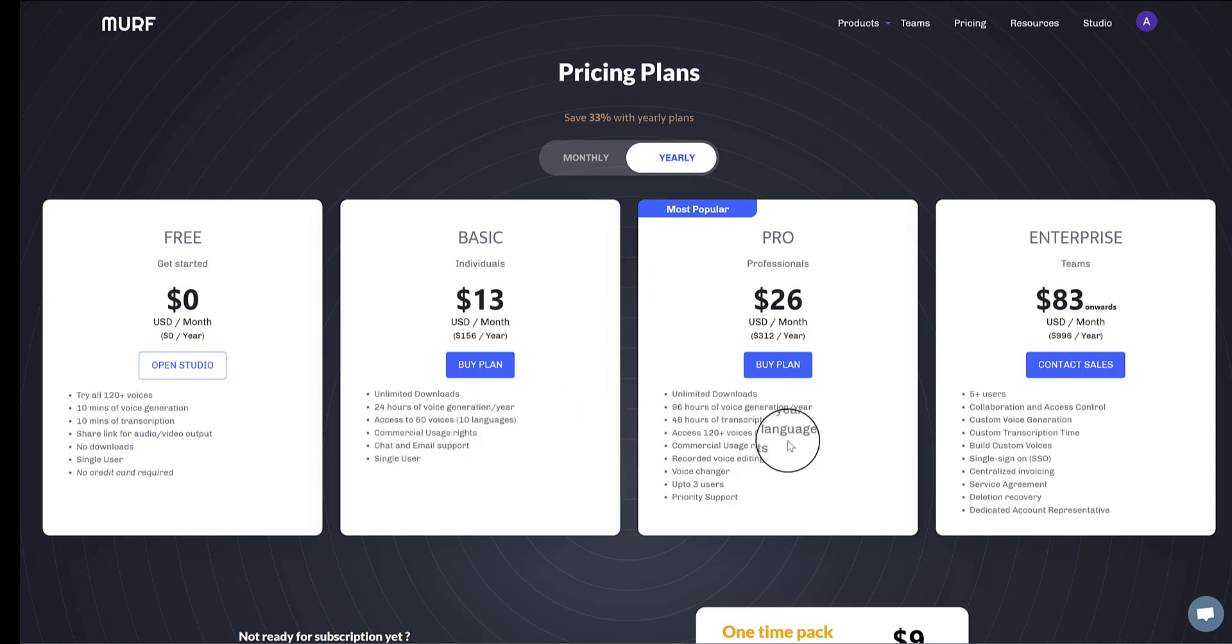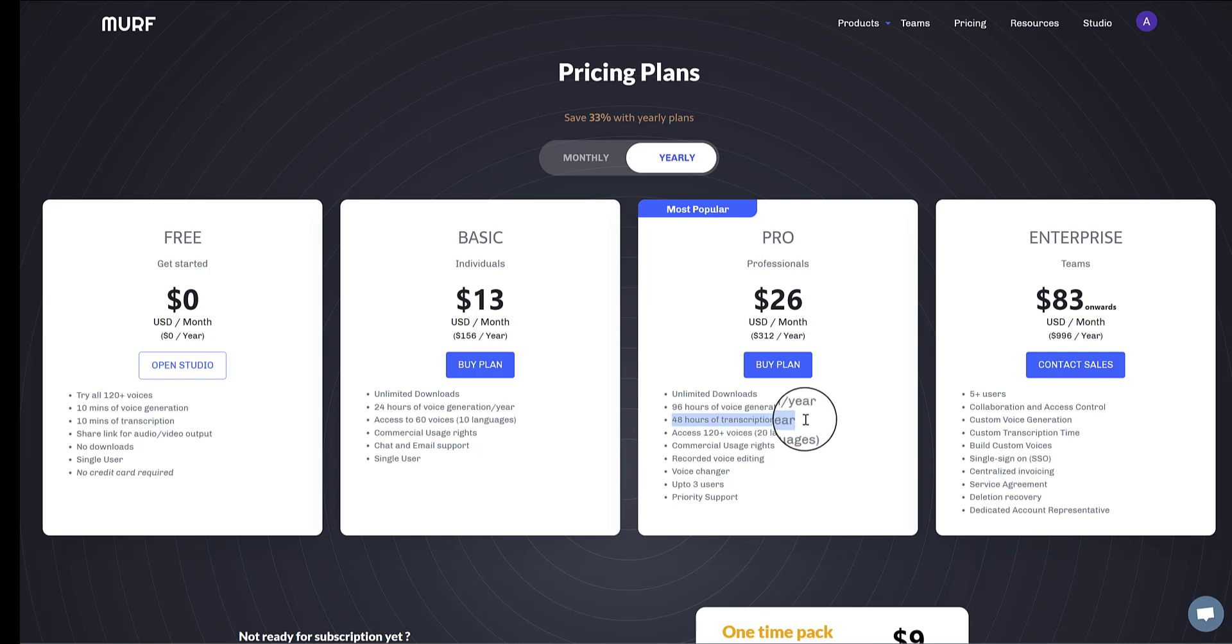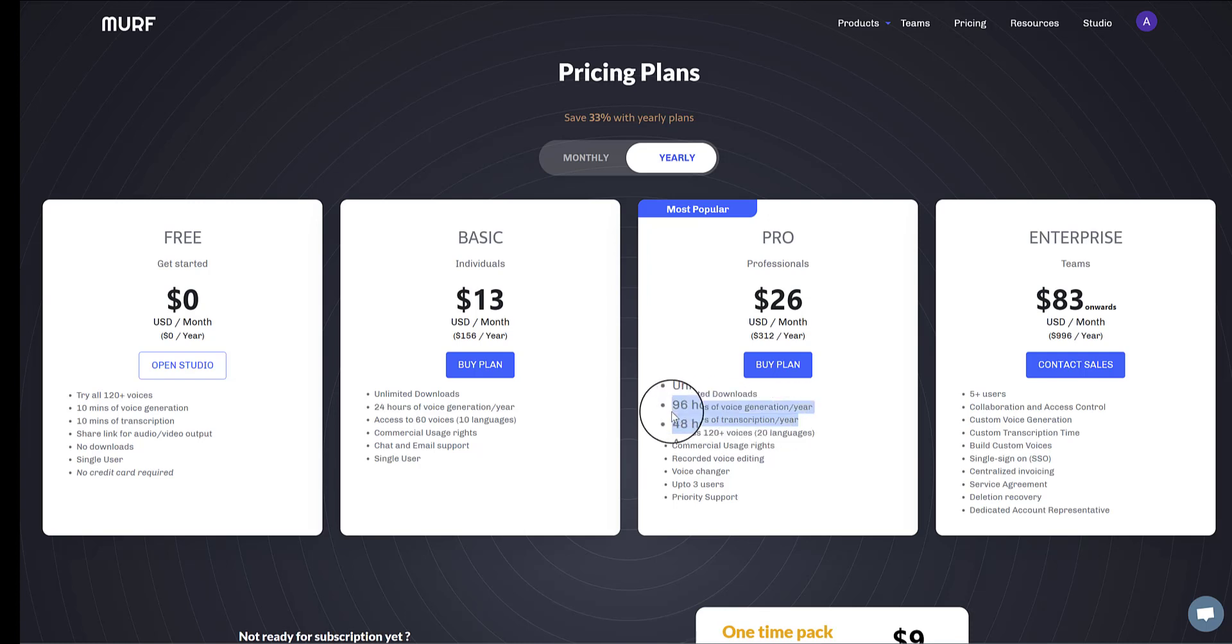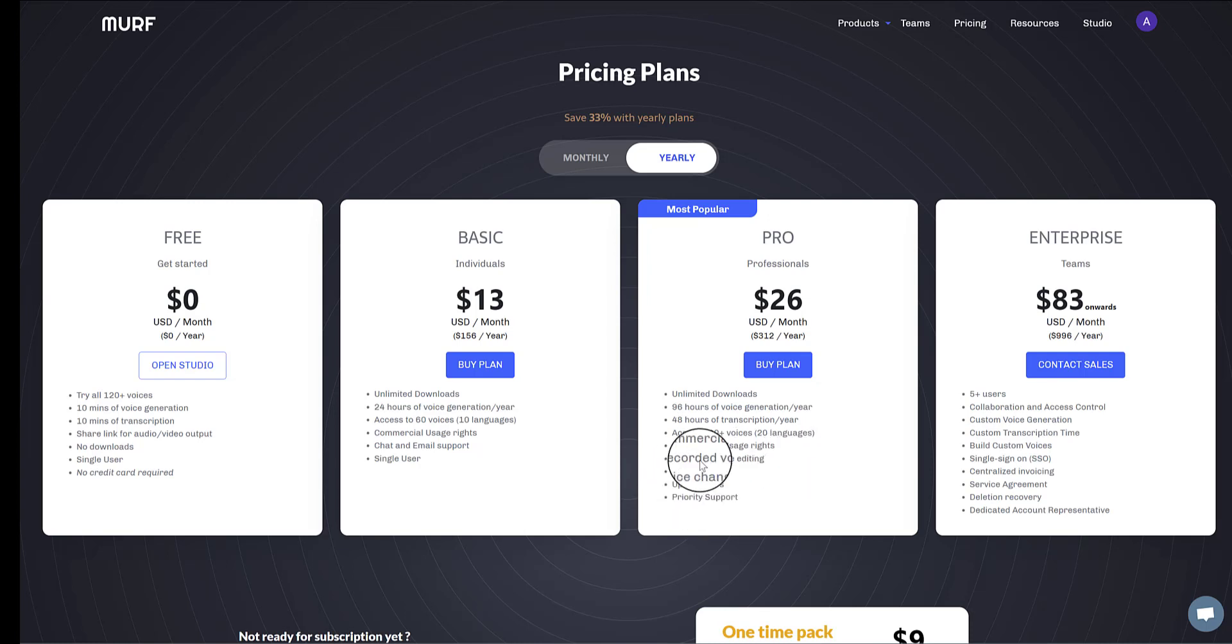And with the pro plan, you get 96 hours of voice generation, 48 hours of transcription. And by transcription, I should have mentioned earlier, transcription is when you upload your own voice, and then that is then converted into an AI voice. So however long your upload is, when you speak and it's converted, that's taken off your 48 hour total in this case. You get access to all the voices available, commercial usage rights, recorded voice editing, voice changer, and up to three users here.